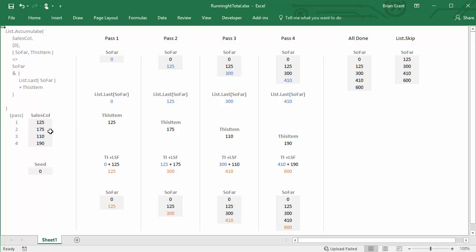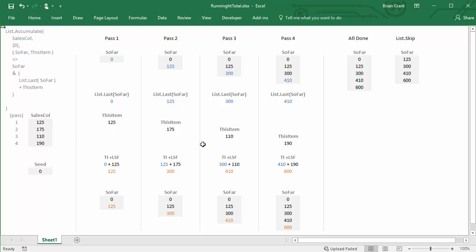For pass two, we start with the list so far: zero, 125. List.Last of so far is now 125. We're in pass two, so this item is 175. So 125 plus 175 equals 300. We append 300 to get zero, 125, 300. For pass three, List.Last is now 300. We're in pass three, so this item is 110. 110 plus 300 equals 410. We stick 410 onto the end of our list.